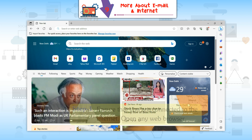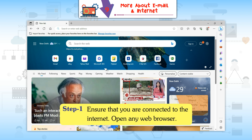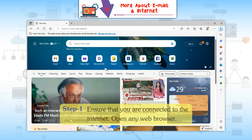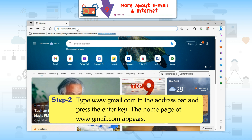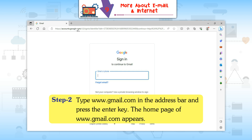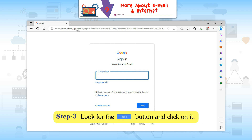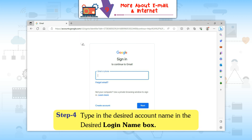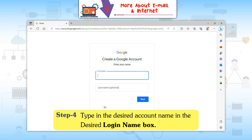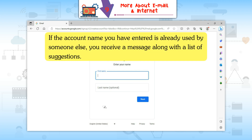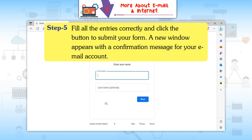Step 1: Ensure that you are connected to the internet and open any web browser. Step 2: Type www.gmail.com in the address bar and press the Enter key. The home page of www.gmail.com appears. Step 3: Look for the Sign In button and click on it. Step 4: Type the desired account name in the login name box. If the account name is already used by someone else, you receive a message along with a list of suggestions.